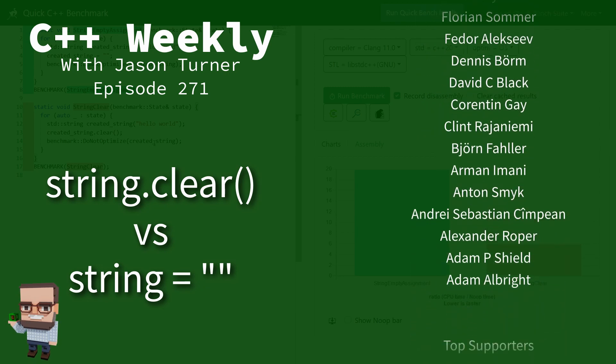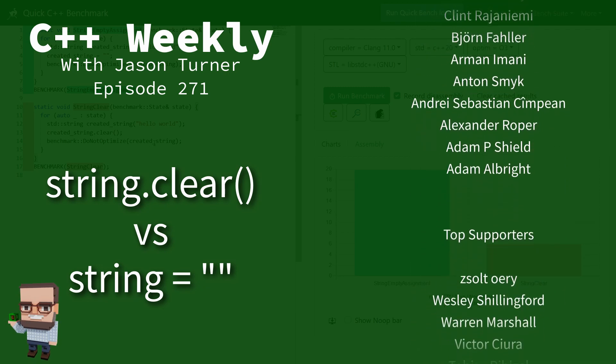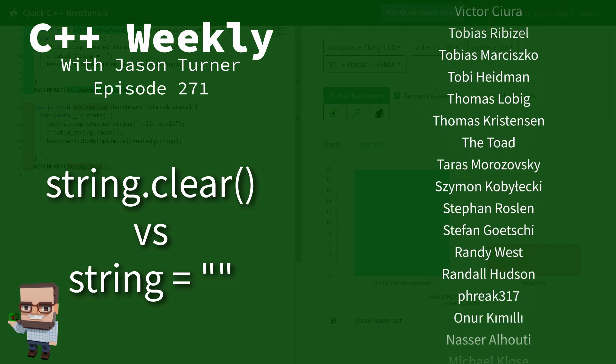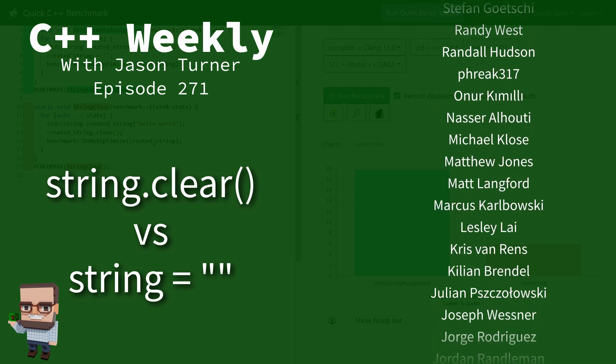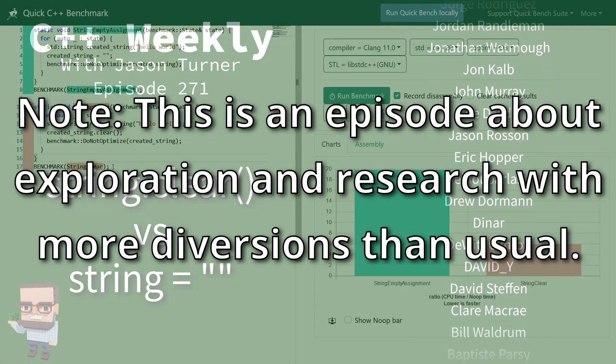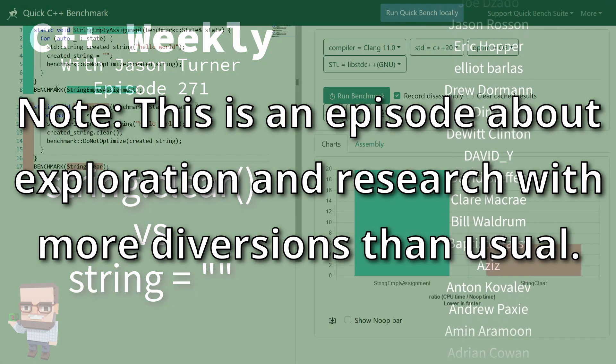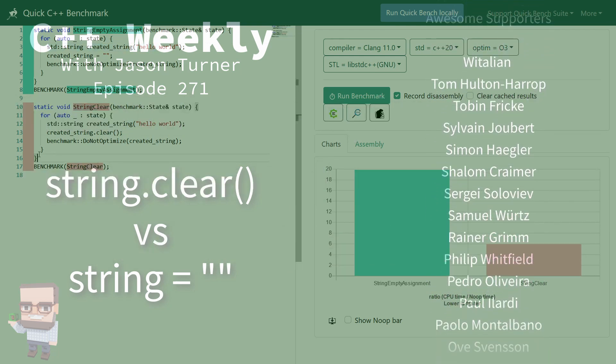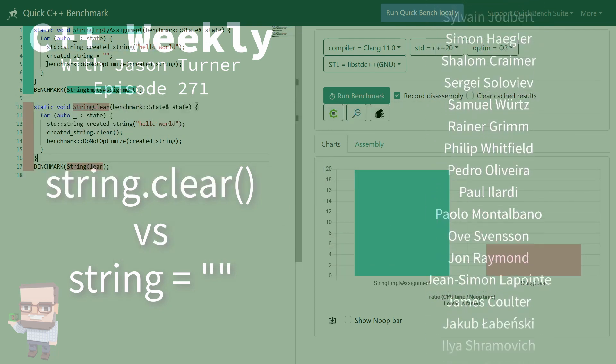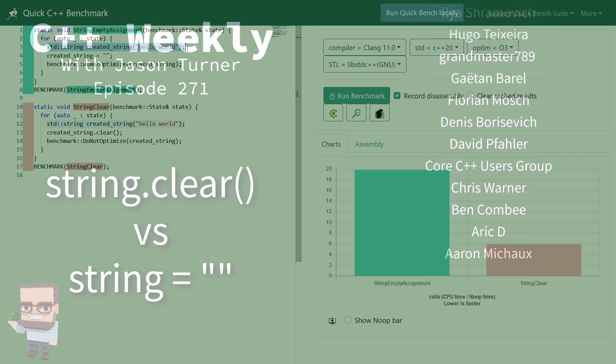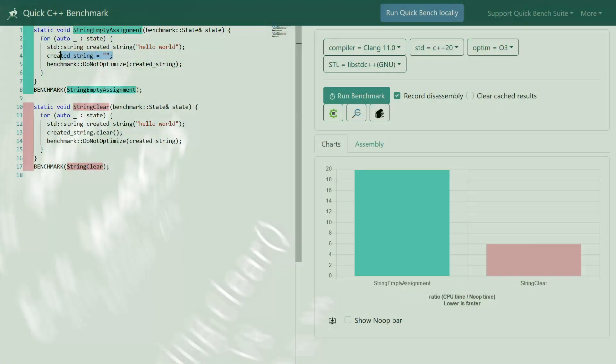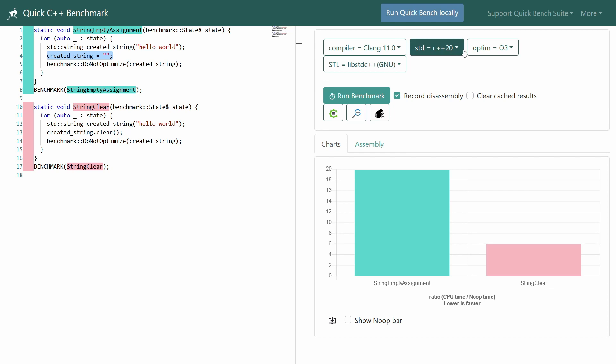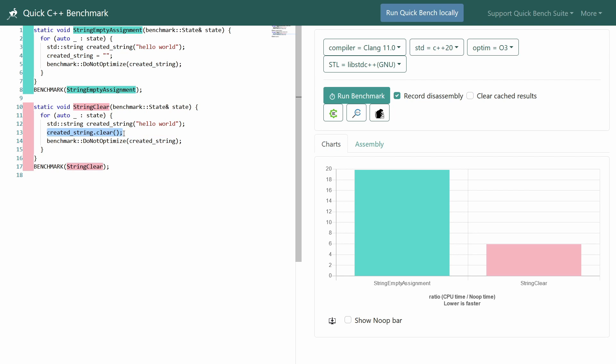What in the world is going on here? This code is crazy. In the first case, we've got a simple string and then we're assigning it back equal to empty string. Now we are in Clang 11, lib standard C++ with O3 enabled, and in the second version we're calling .clear. The end result is the exact same thing. In both cases, all we're doing is resetting the string back to an empty string.